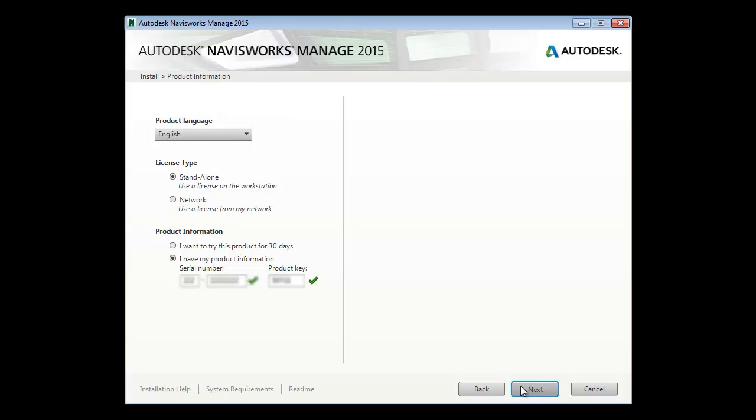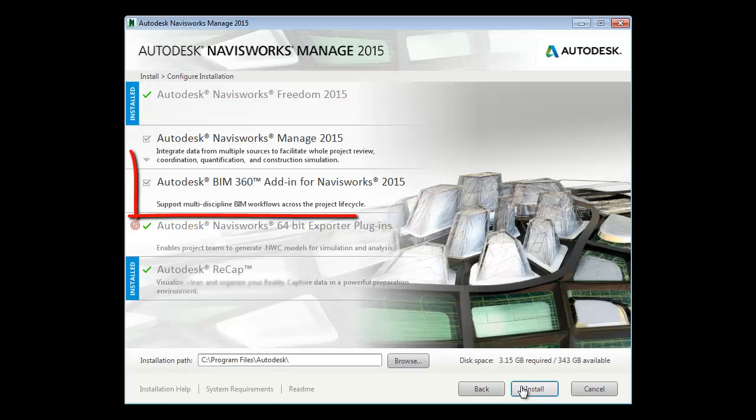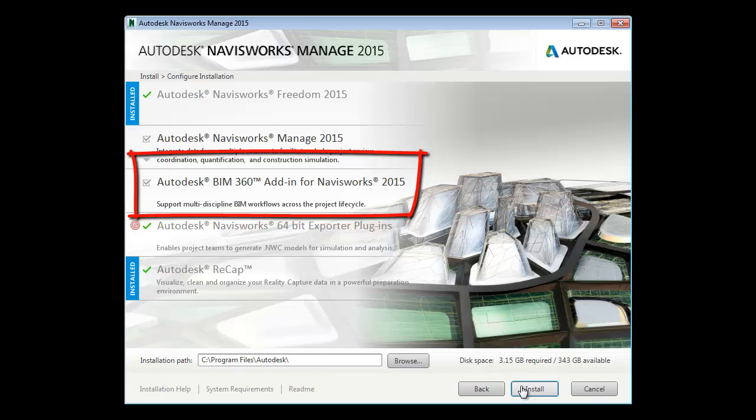During the installation, you can see that the BIM 360 add-in is checked by default, so all you need to do is click Install.